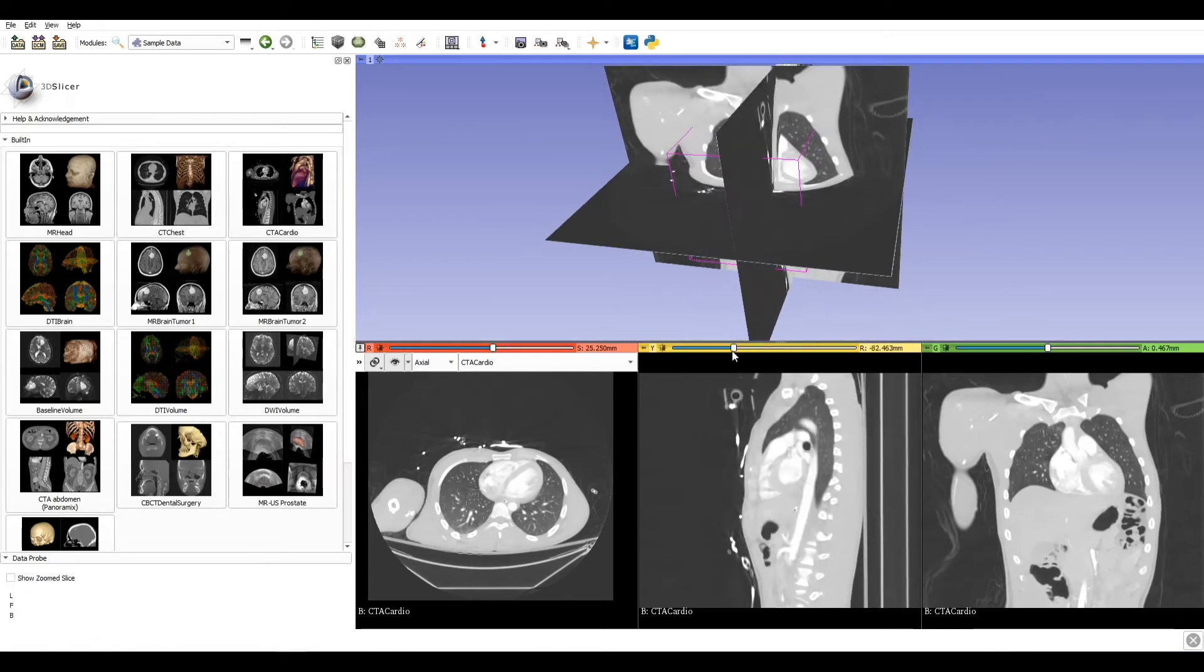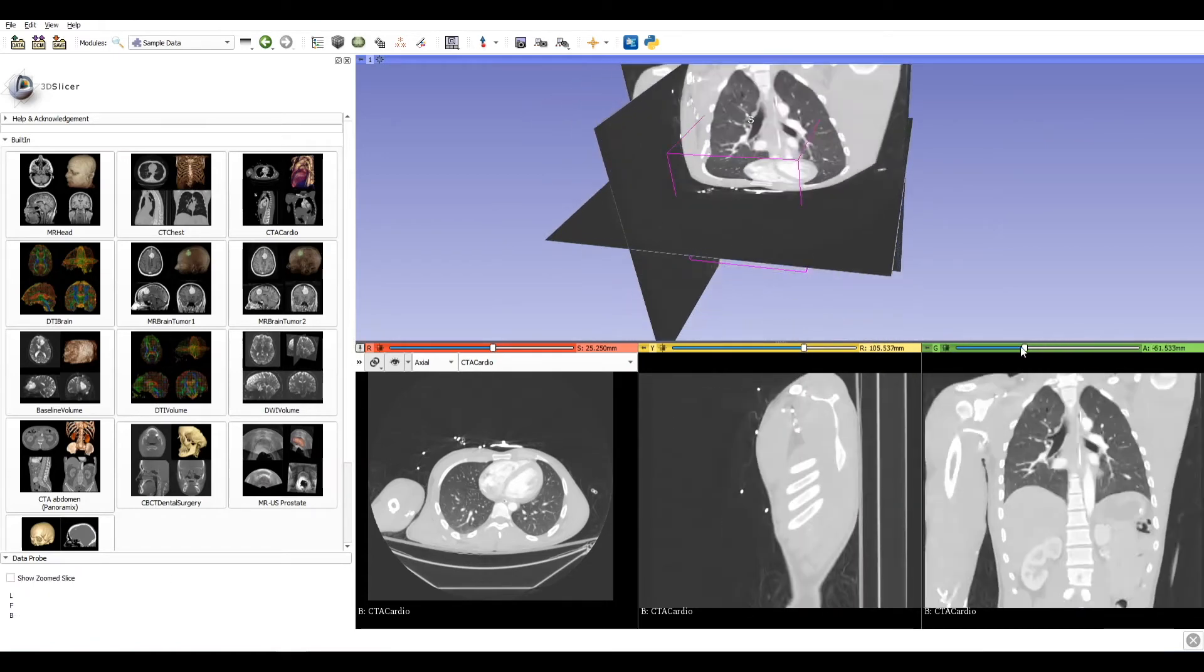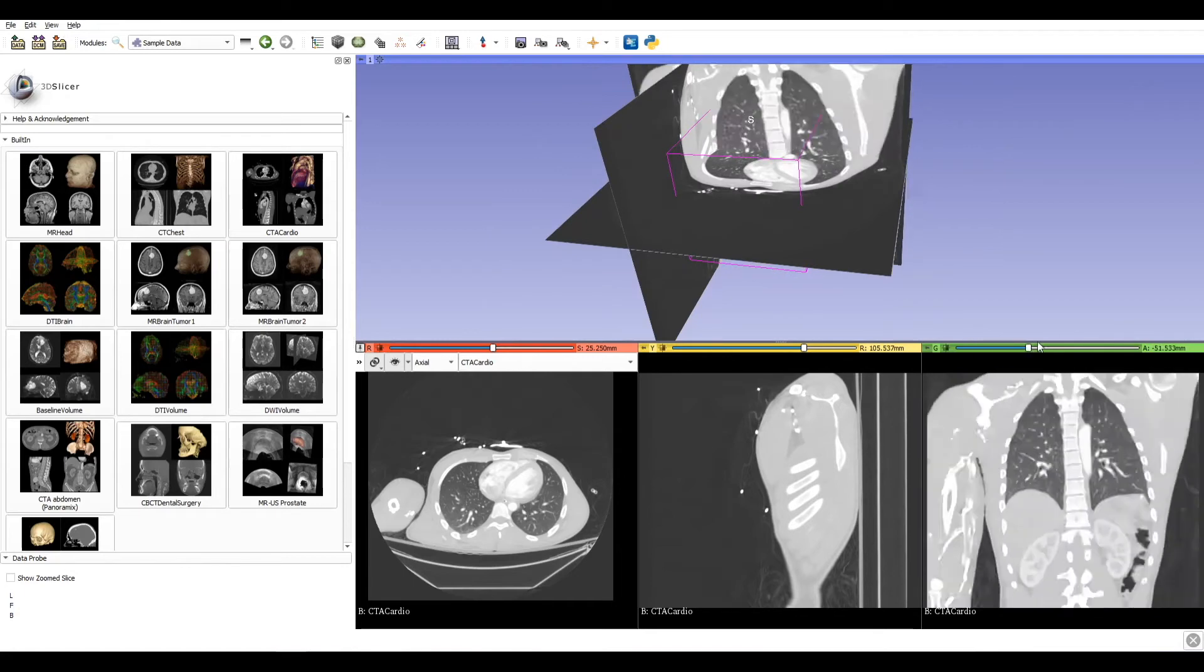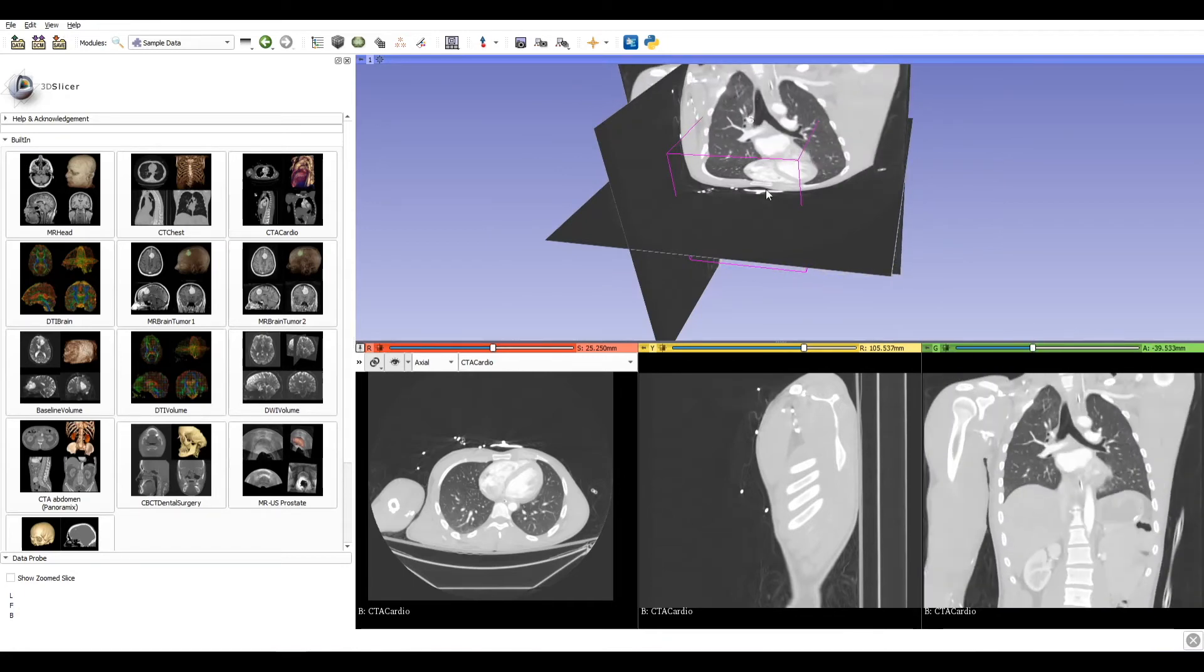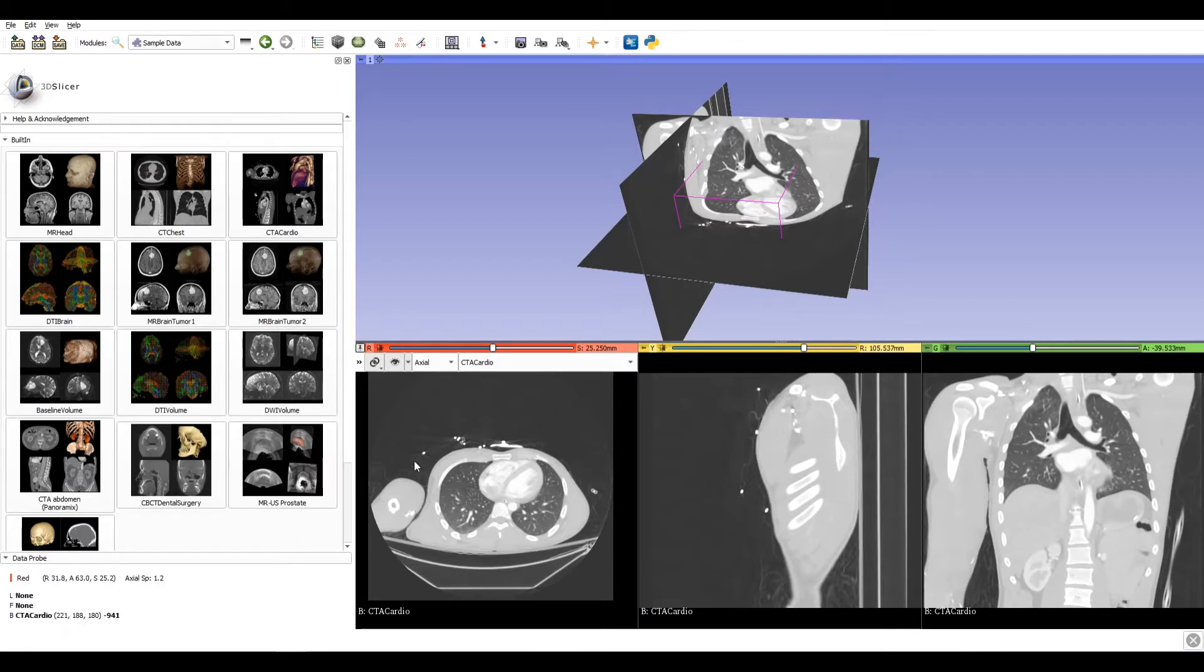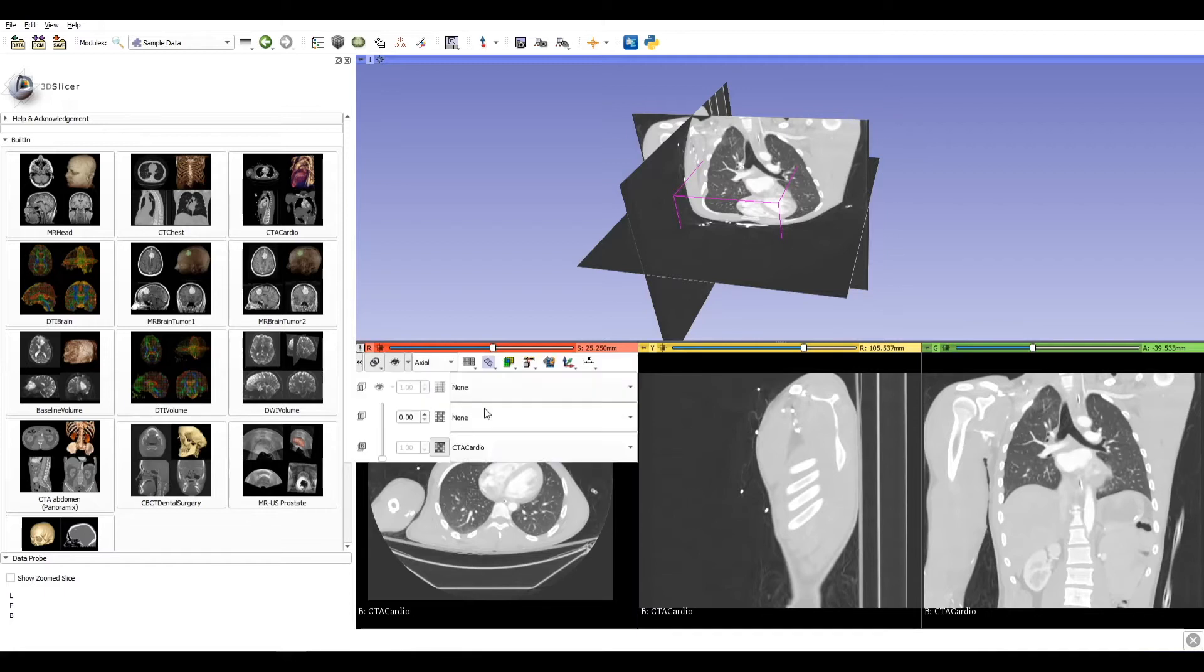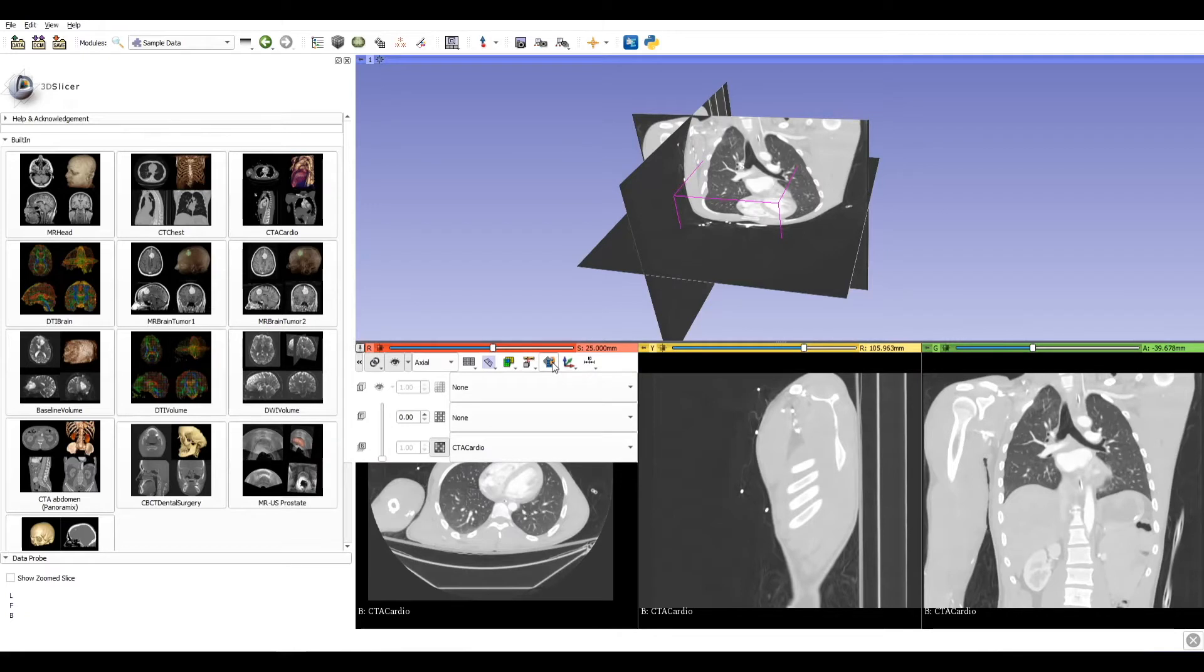We can scroll through the slice and it's real time updated in the 3D view. An important thing to do before we start working on our data is to align the slice to the plane. Click on this button with two little arrows and select rotate to volume plane. Now we are sure that all the slices are aligned with the plane.